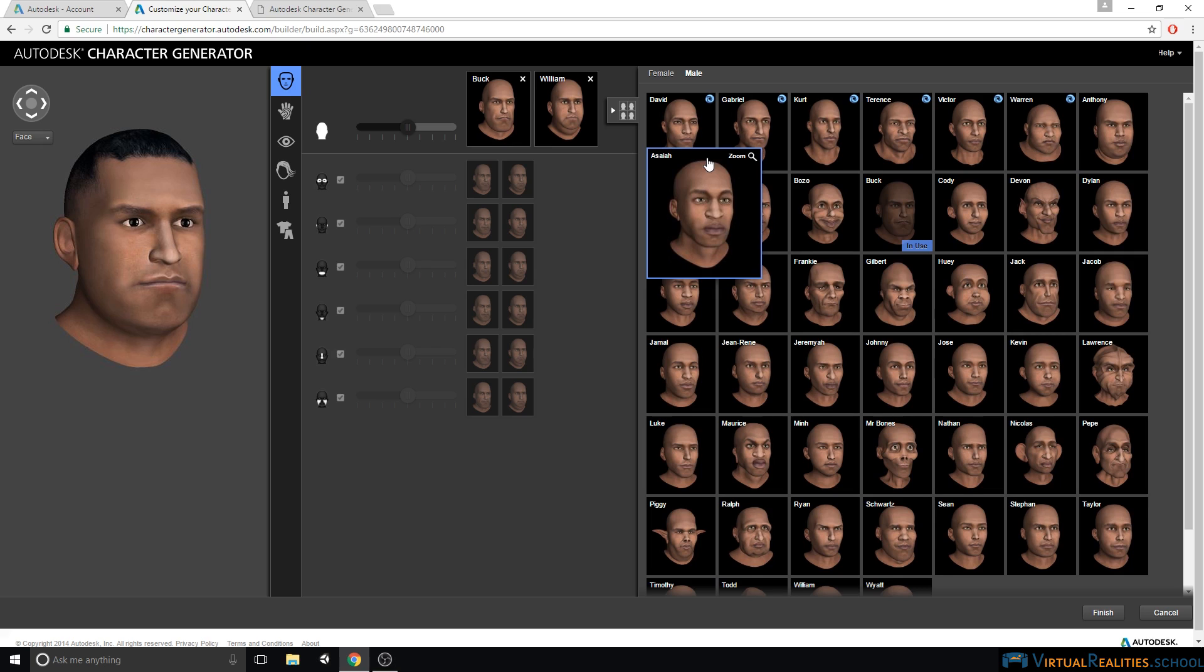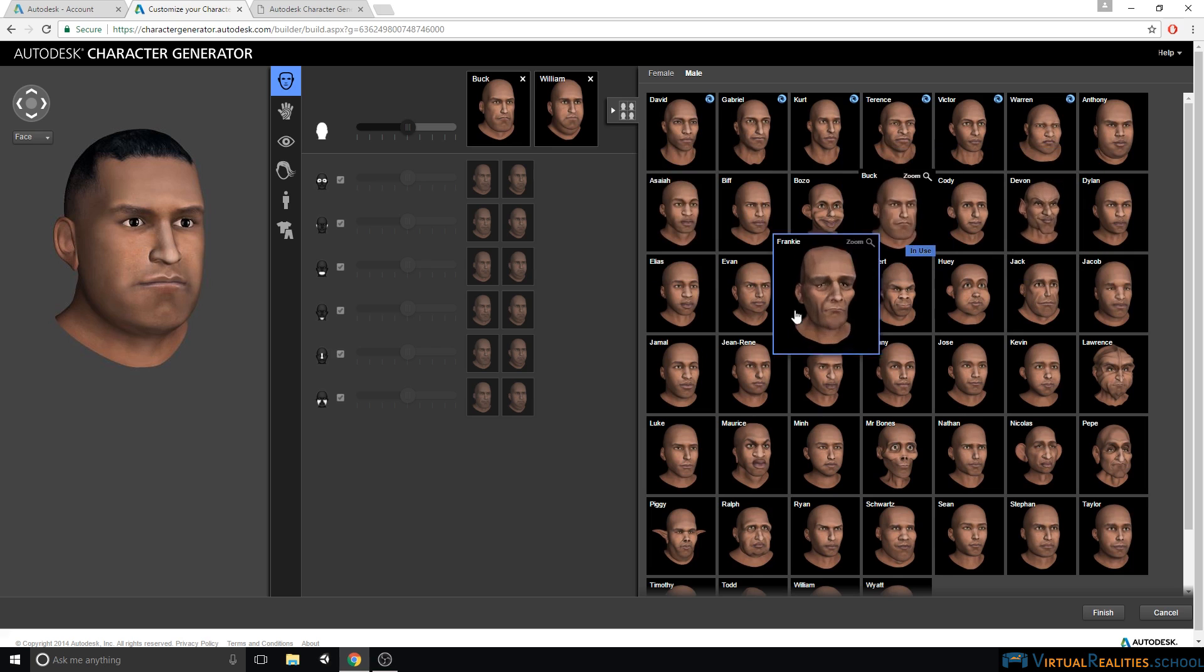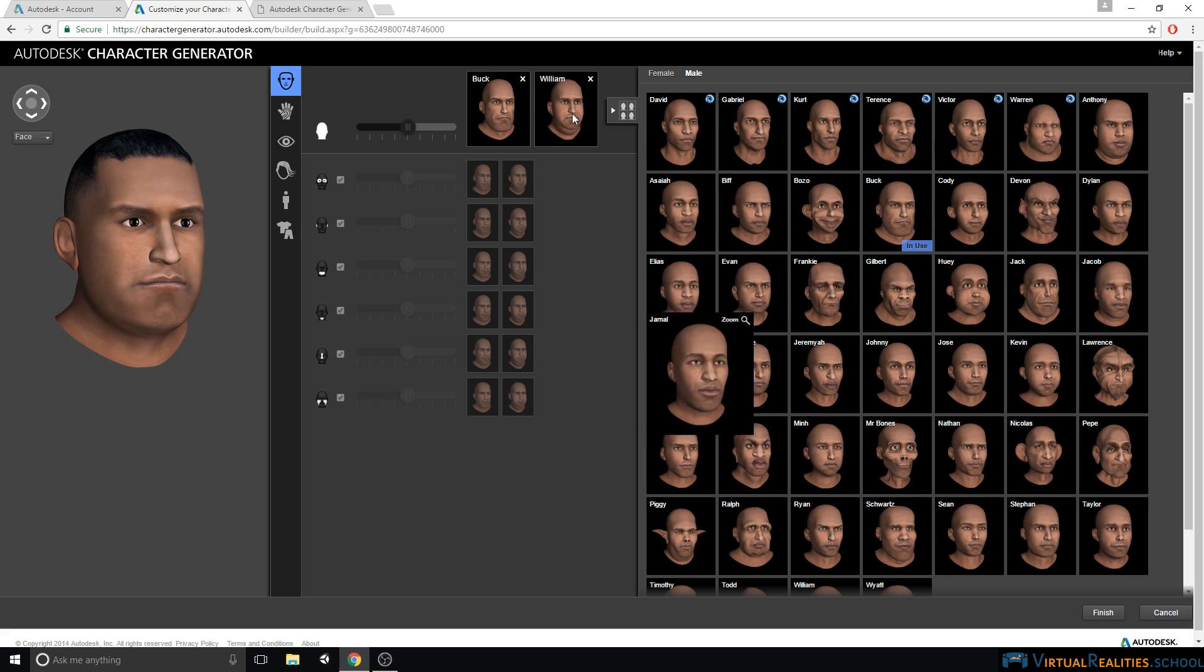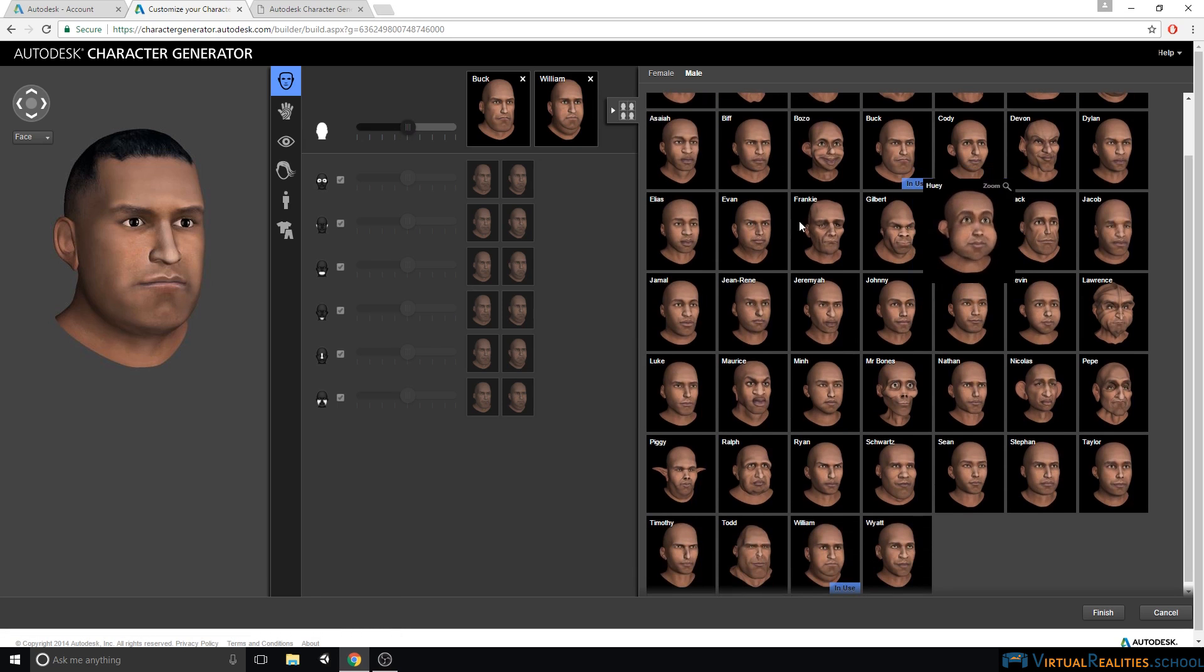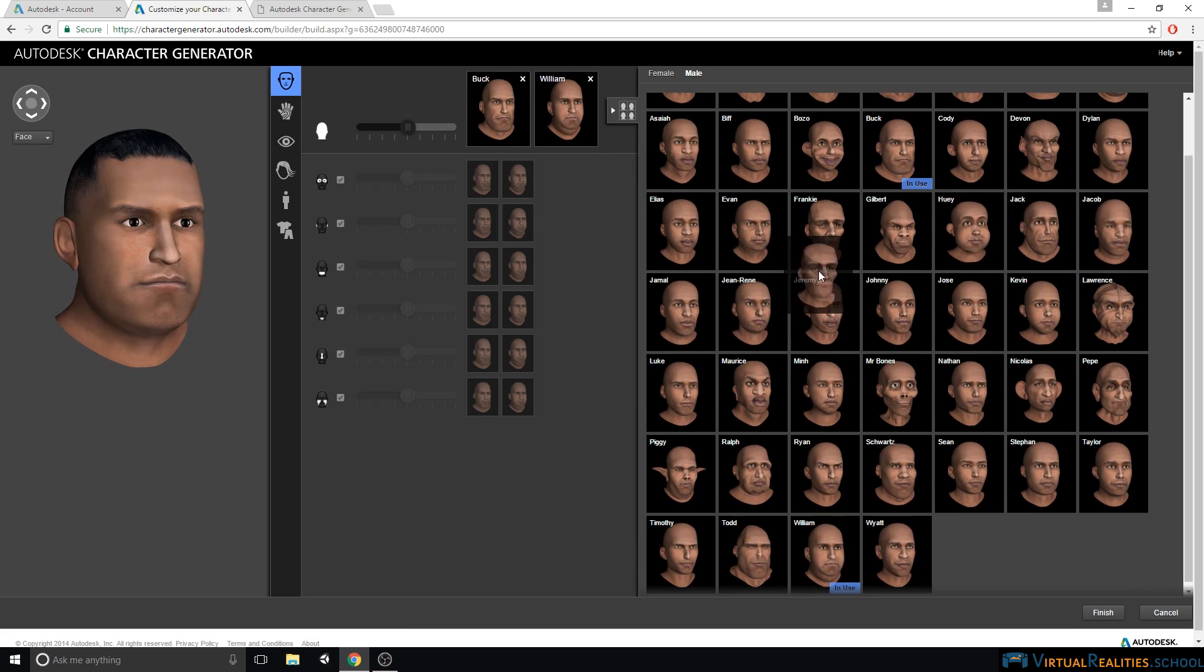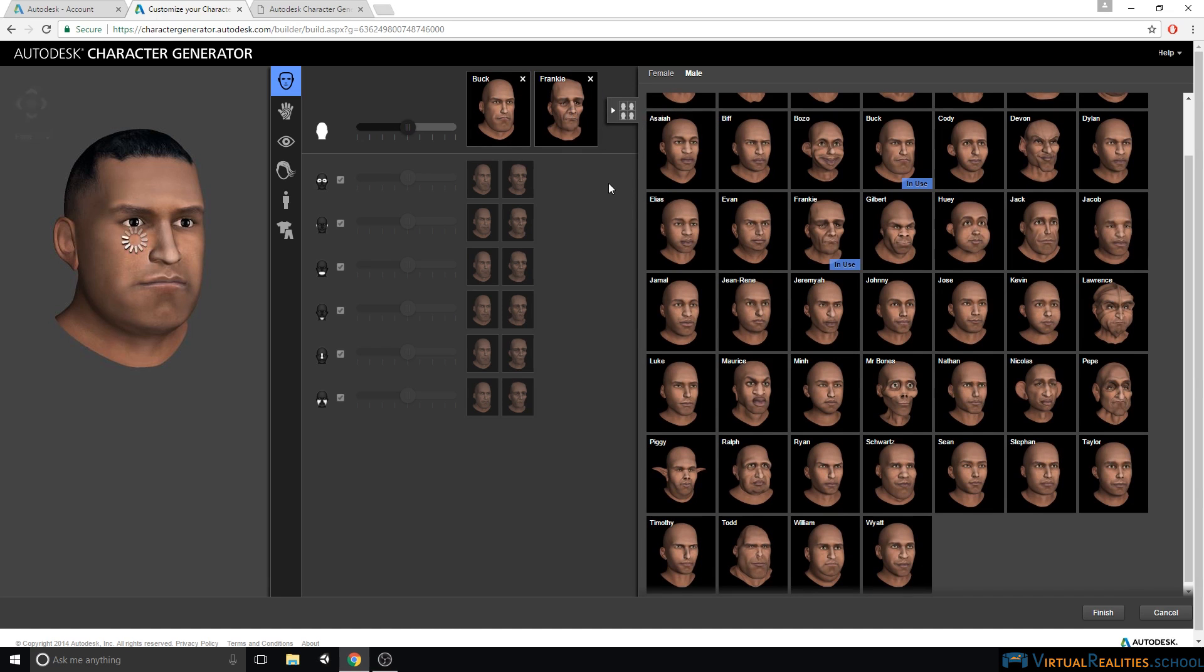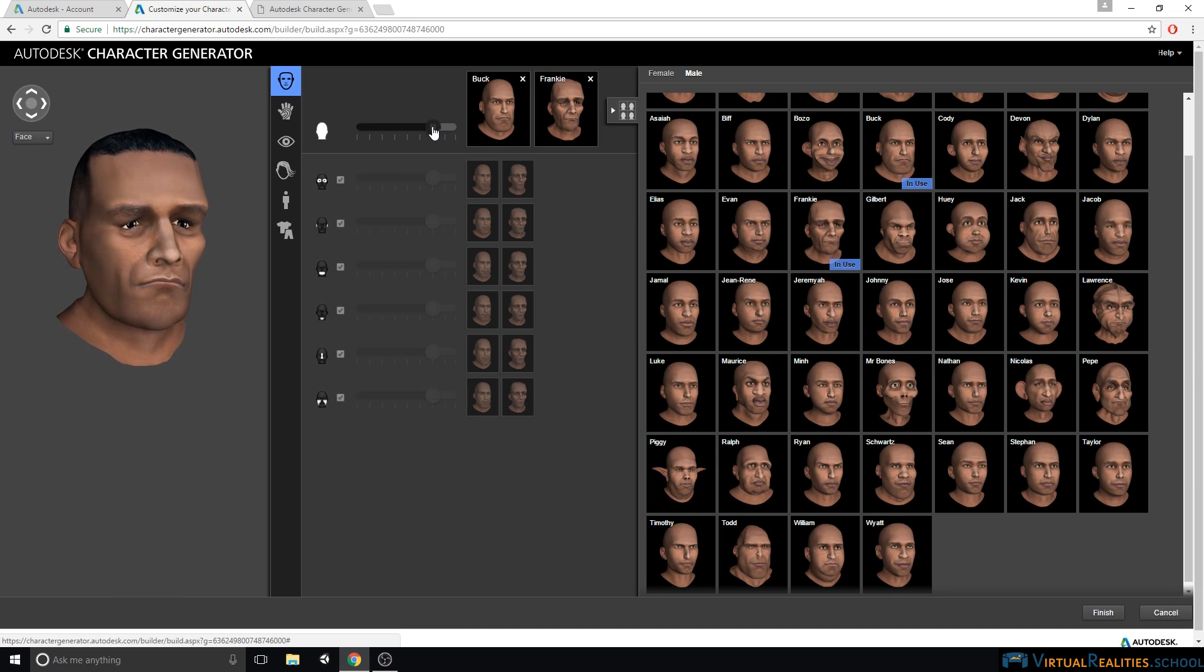Autodesk character generator works a little bit differently compared to other character creators, because you can simply drag and drop two different designs into these slots up here, and then you can blend between them. So for example, I could create a blend between Buck and this character Frankie here. Now we have the slider to control the blend between both characters.